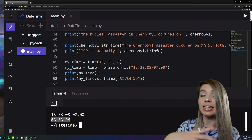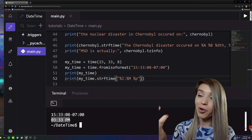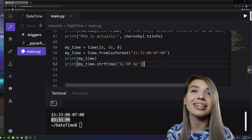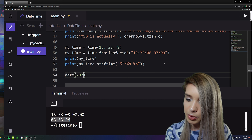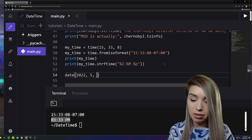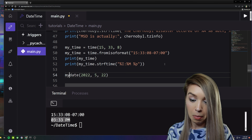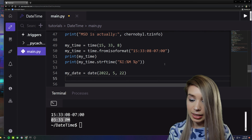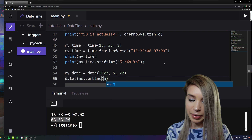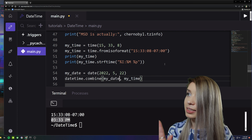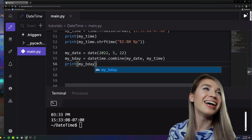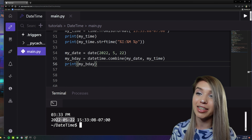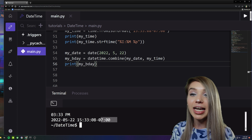The last thing to show is how to combine a date object with a time object to create a datetime object. We load a date — in this case my upcoming birthday: 'date(2022, 5, 22)' — assigned to 'my_date'. Then we use 'datetime.combine(my_date, my_time)', assigned to 'my_birthday'. We print it and have successfully combined a date object with a time object to create a datetime object.